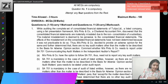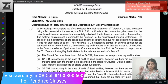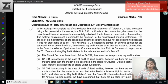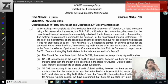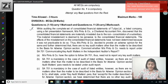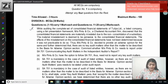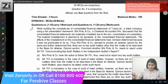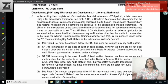Question 1: While auditing the complete set of consolidated financial statements of Tulips Limited, a listed company using a fair presentation framework, Pintu and Company, a chartered accountant firm, discovered that the consolidated financial statements are materially misstated due to the non-consolidation of a subsidiary. The material misstatement is deemed to be pervasive to the consolidated financial statements. The effect of the misstatement has not been determined because it was not practicable to do so.